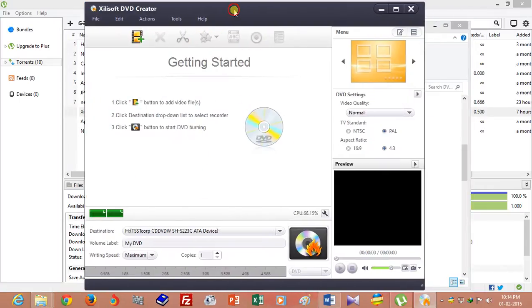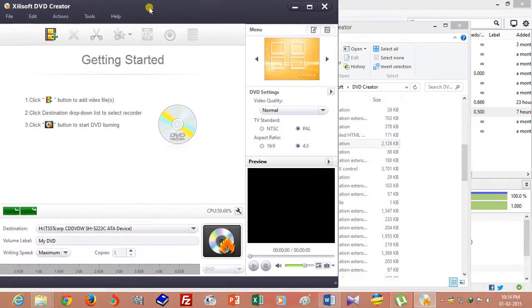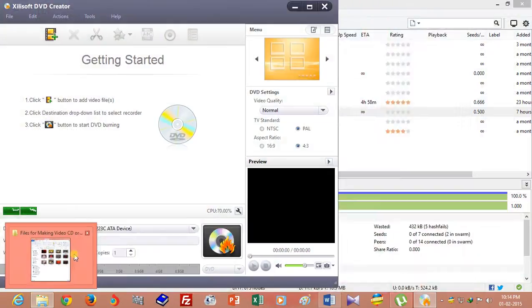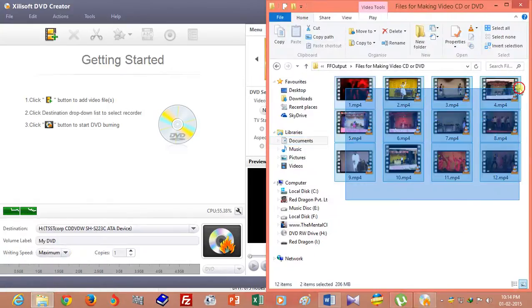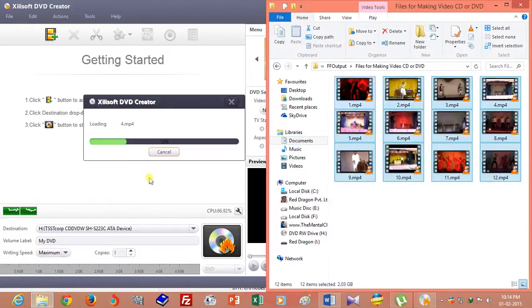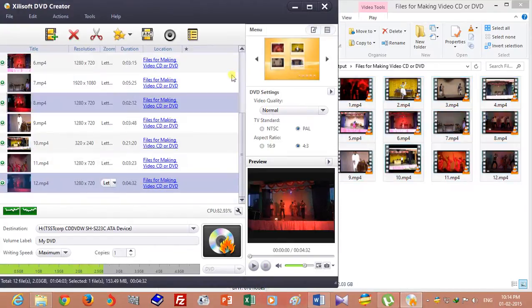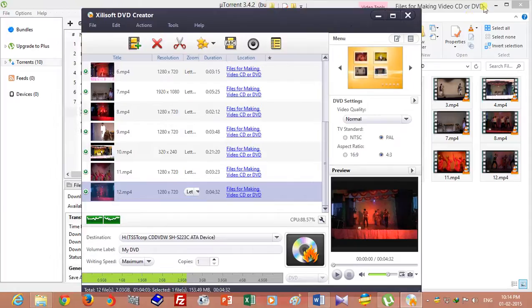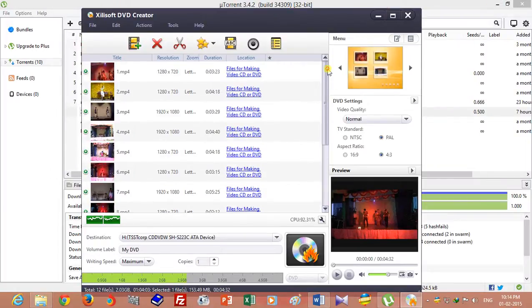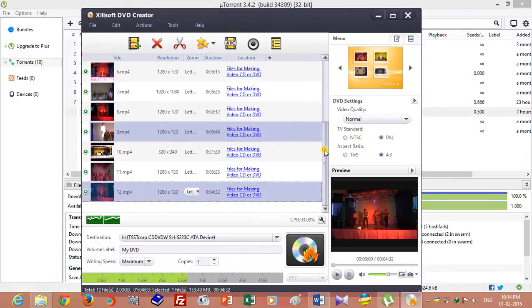Drag all the video files into the application.